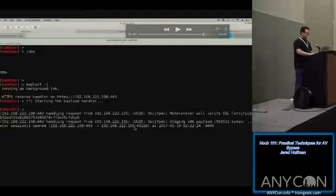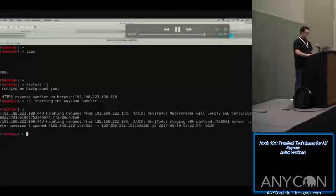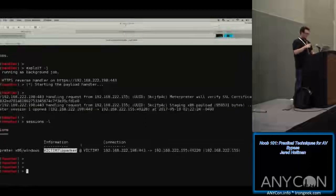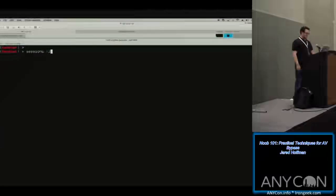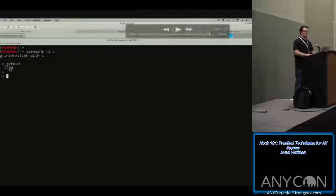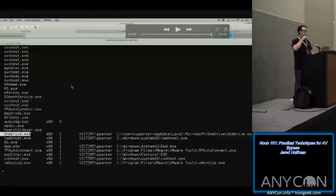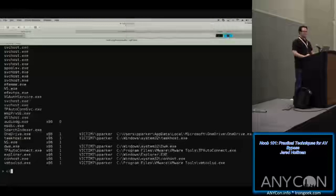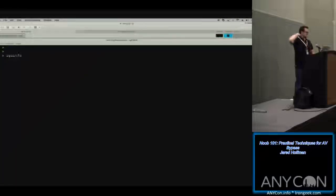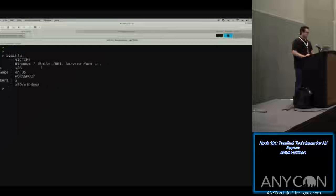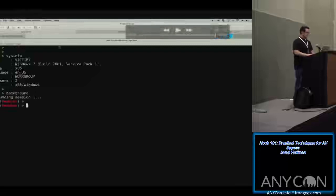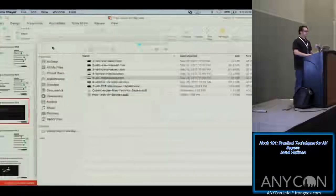We interact with the session — Victim 7, Pete Parker, Spider-Man's machine. The process ID of our Meterpreter shell is 3208. When we look at all the processes running on the system and find 3208, it's OneDrive — so that's how we know our Meterpreter is running inside OneDrive. That was pretty much ideal for getting around the detection. All the code is up on CyberDecode.com if you have any interest.